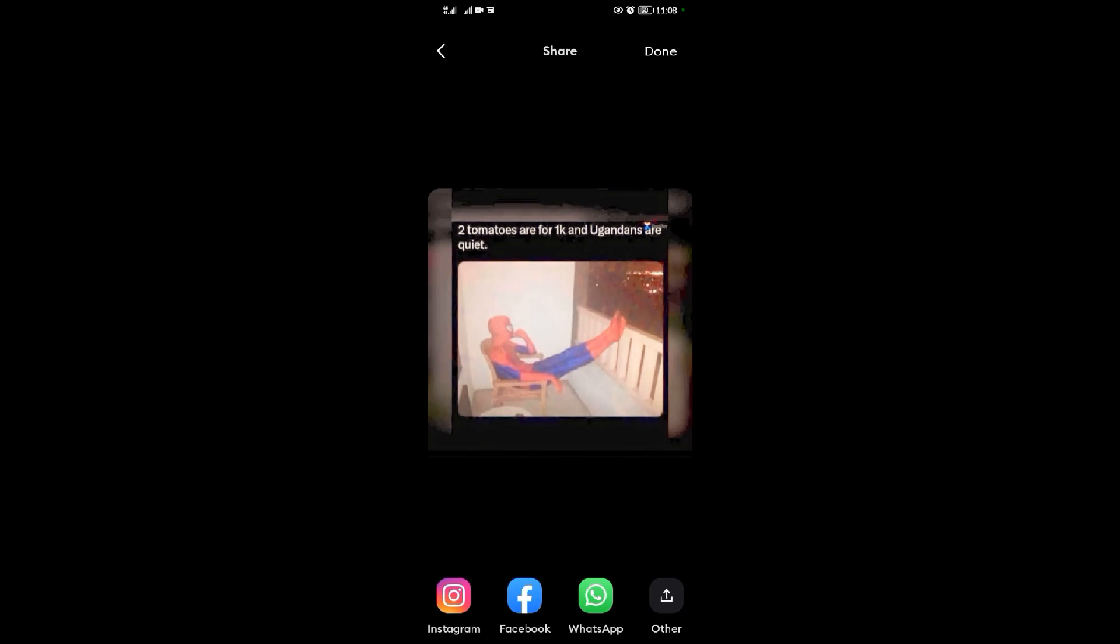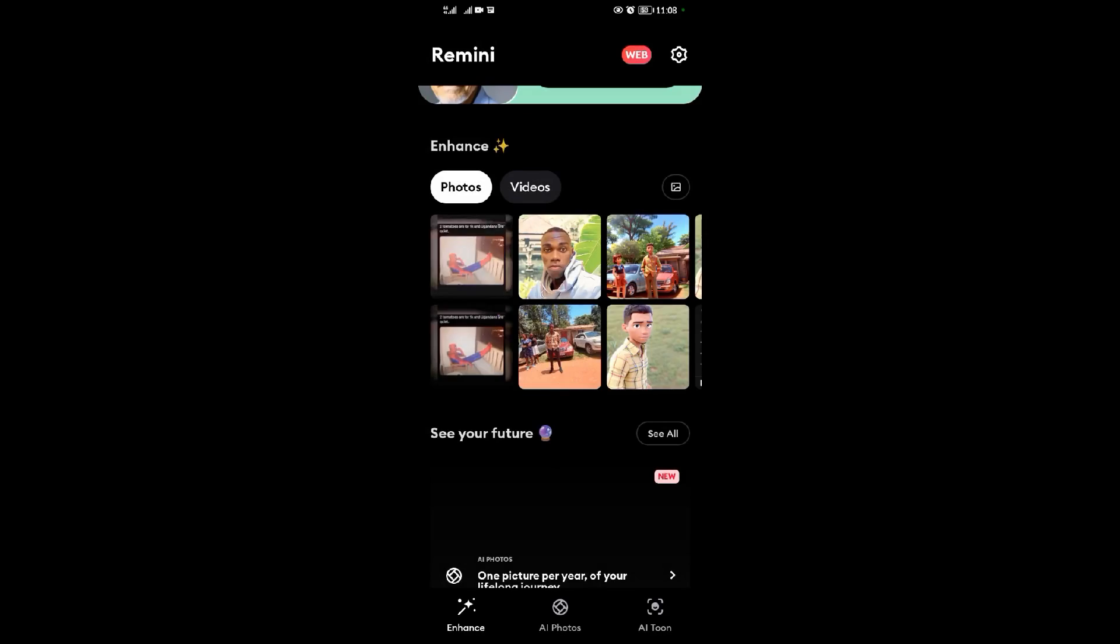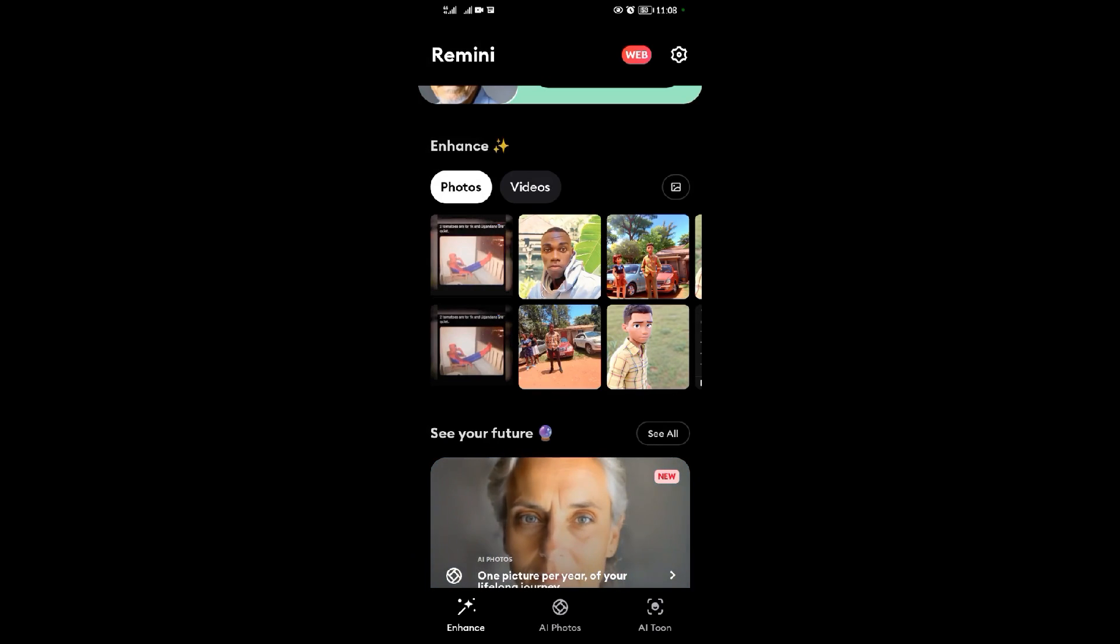As you can see, when you're done, just tap on Done over there, then you'll find it in your gallery. Thank you for watching, we shall meet in the next video.